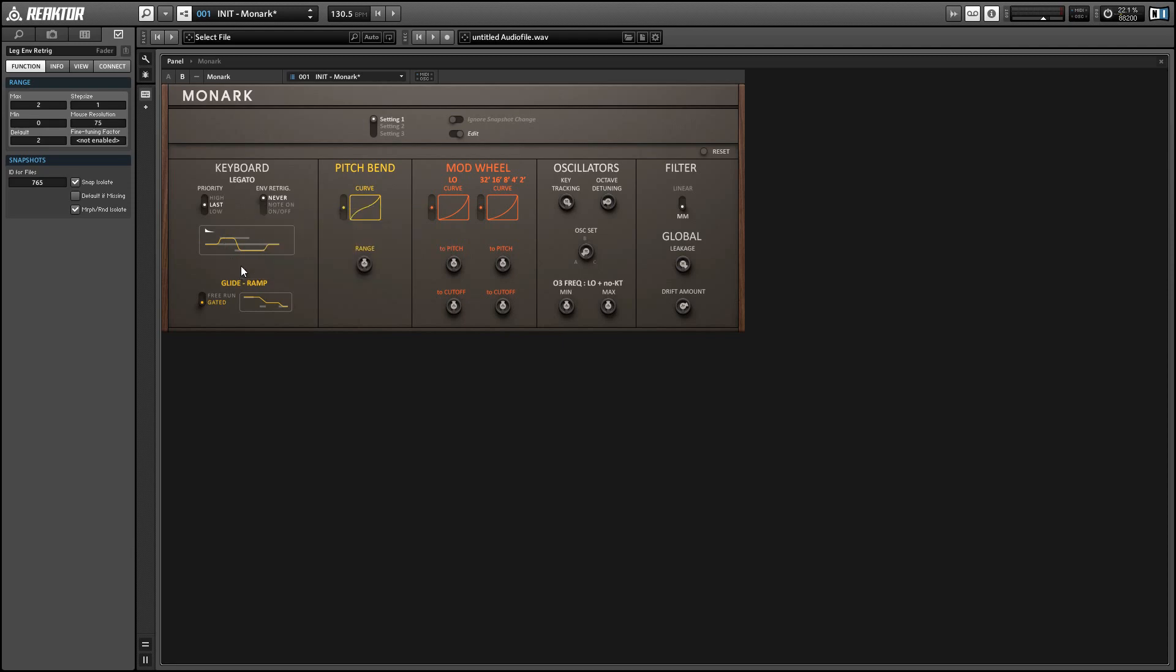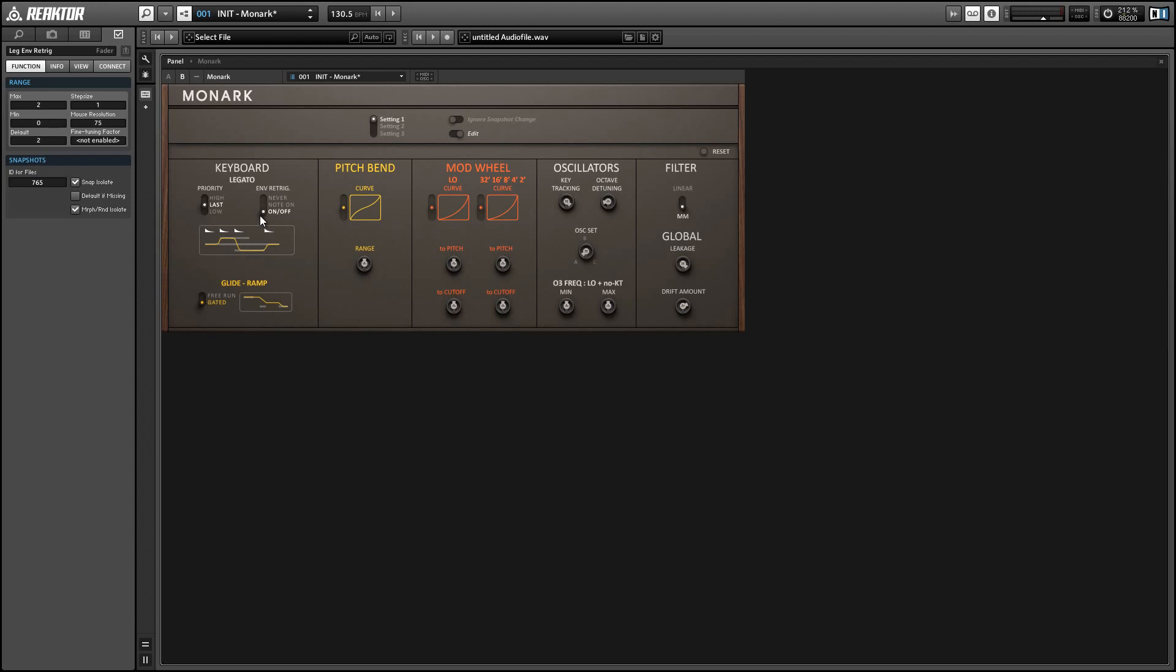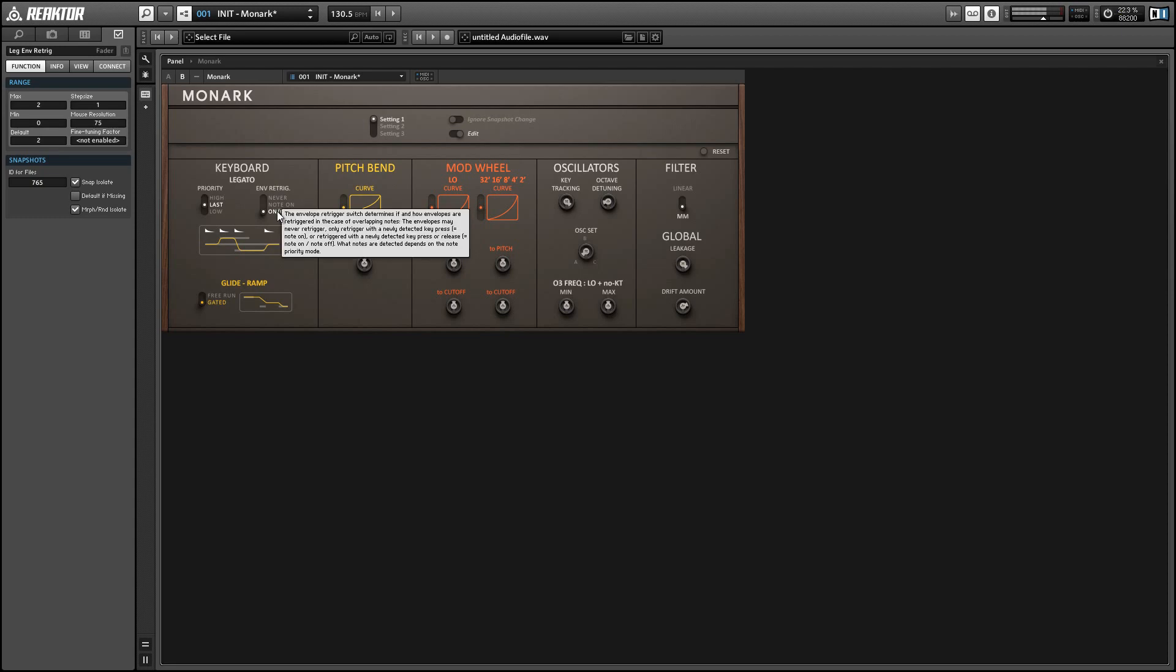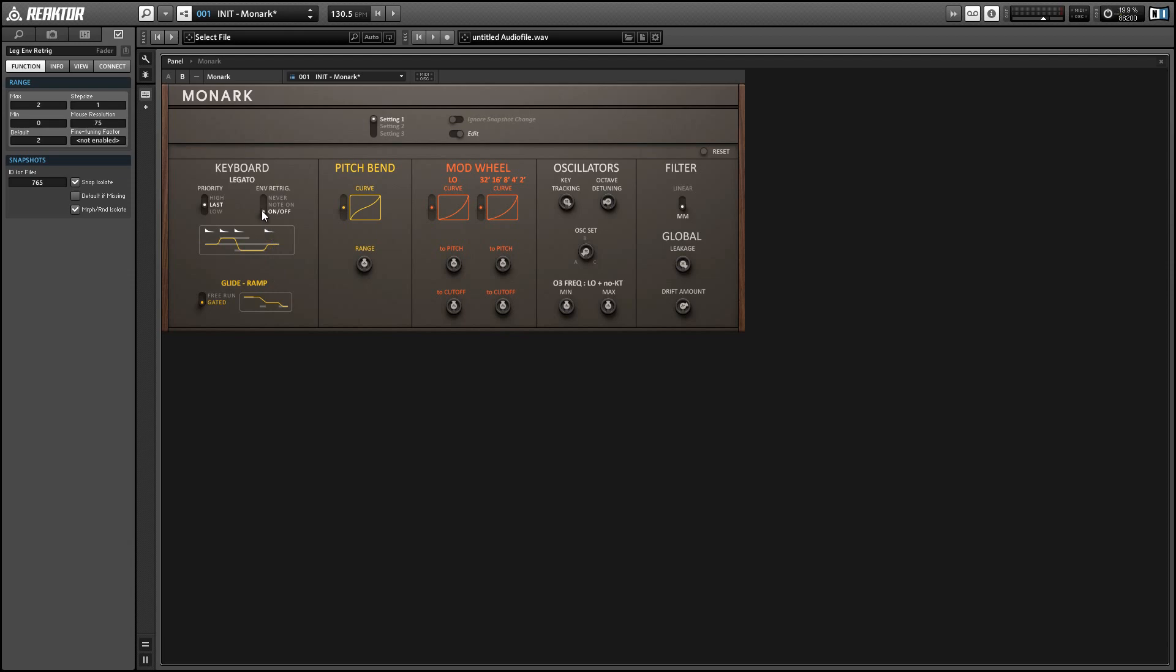And the last envelope re-trigger setting we have is on off. And in this mode we will trigger the envelope every time a midi note is turned on or turned off. And again it's easiest just to listen to this. Alright so I'm just going to set that back to note on which is my favorite setting.